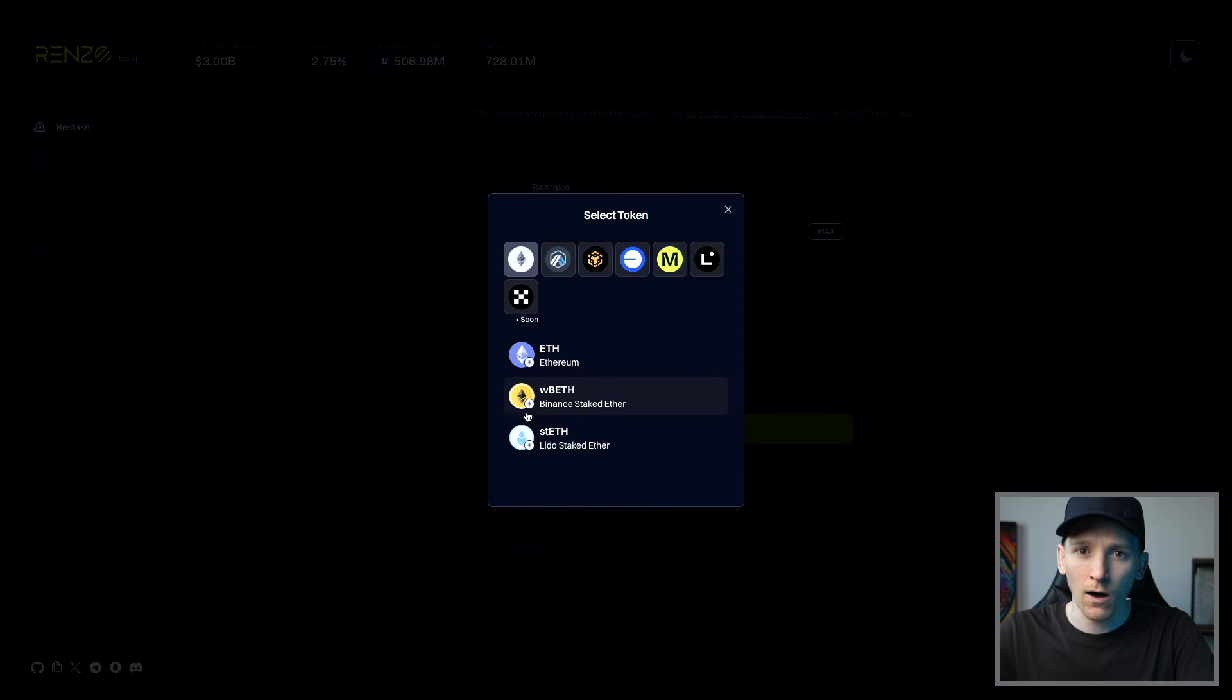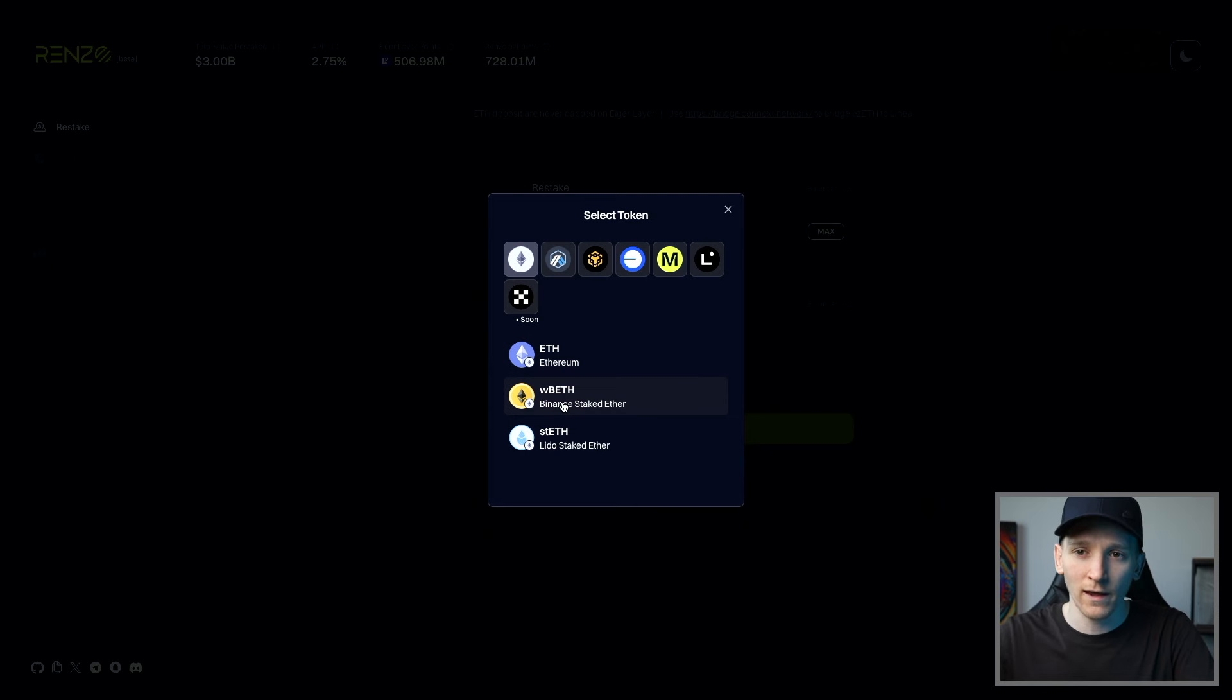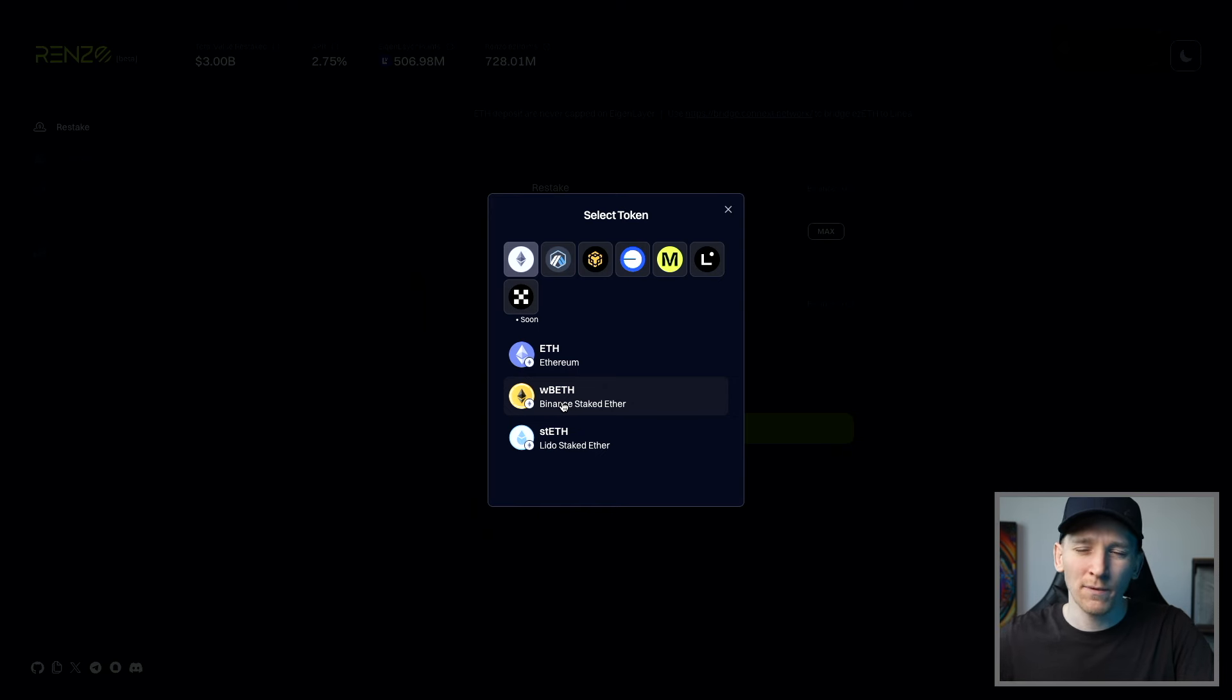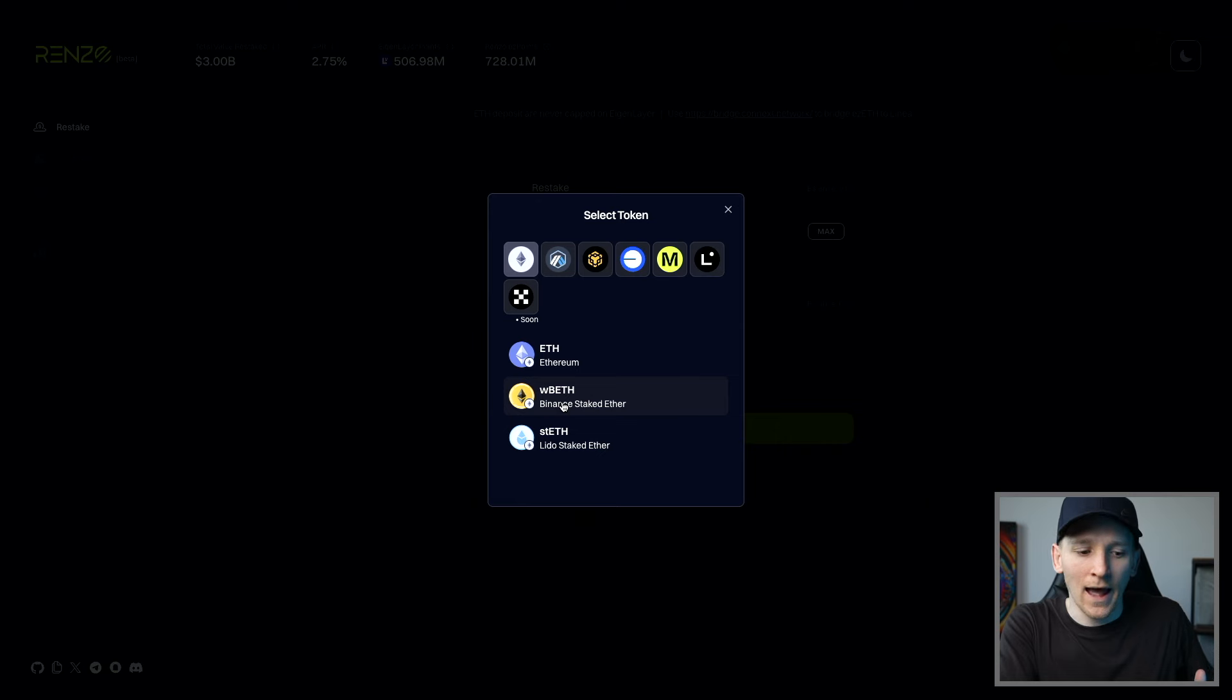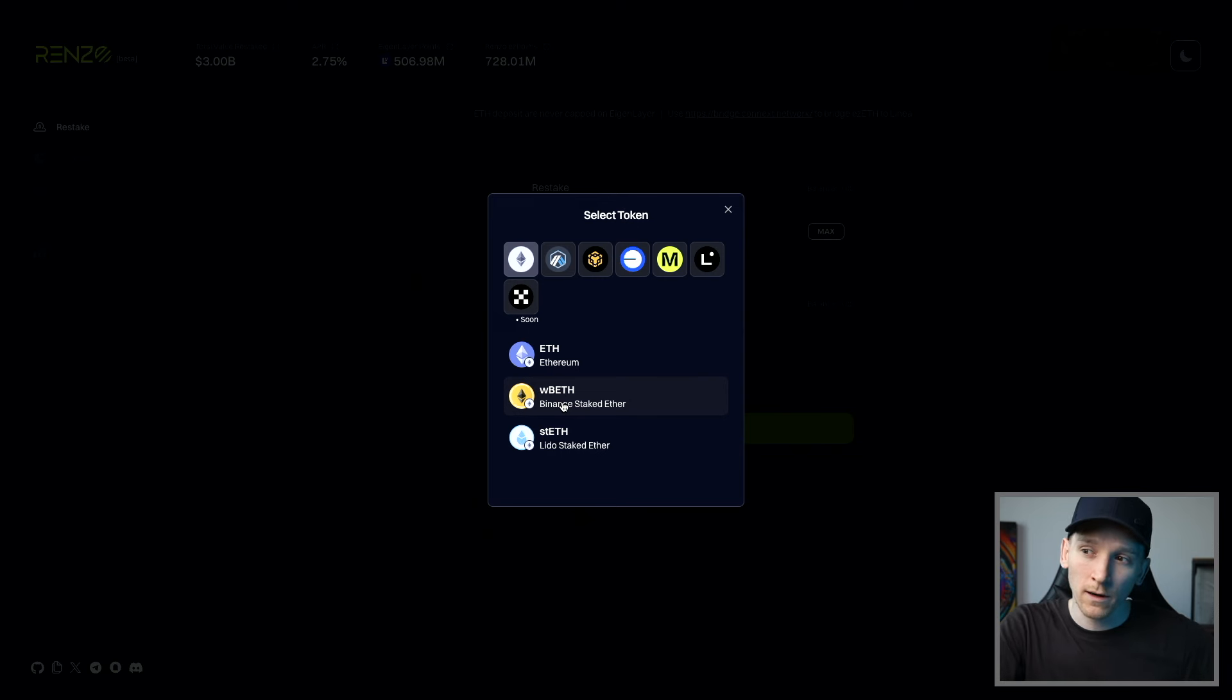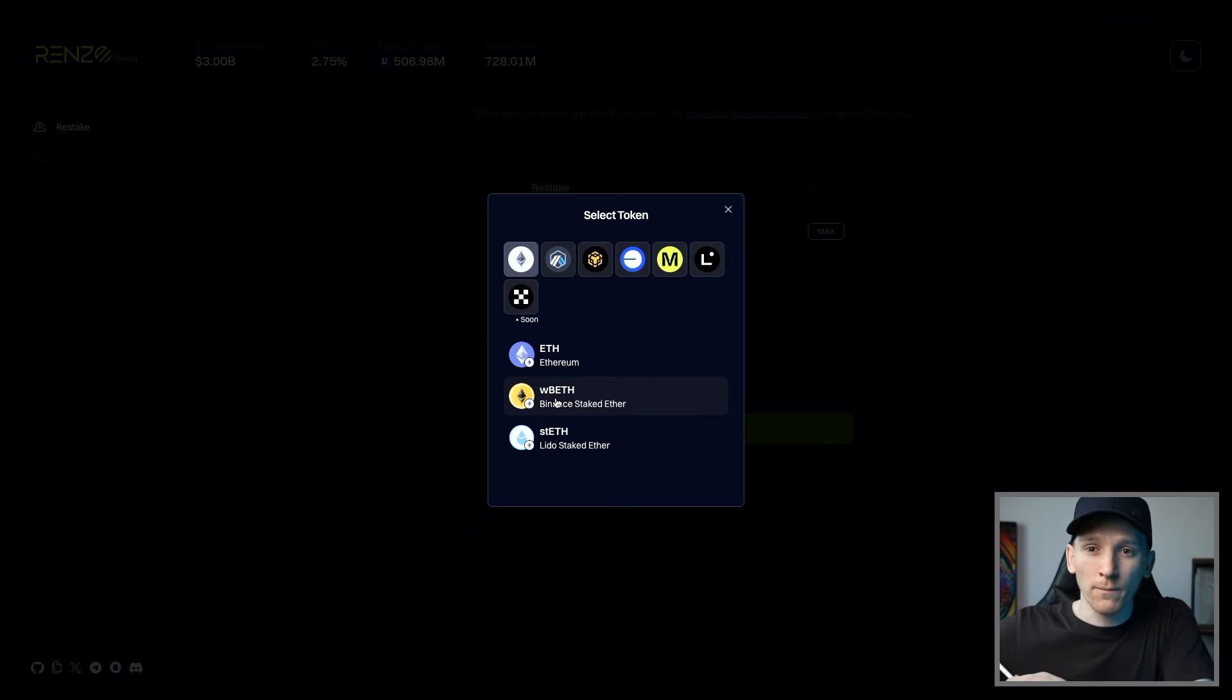Now, these two are liquid staking tokens. This is Binance's and this is Lido's. So if you have those, you can stake with Renzo. That's fine. But they're not going to be able to put that token into Eigenlayer until Eigenlayer takes away the caps. As of right now, because Eigenlayer is new, it has caps on the amount of LSTs that you can put in the protocol. It sometimes opens the window, it sometimes closes it. So if you're in a closed period, you'll be staking those with Renzo, but they won't be able to put it in Eigenlayer.